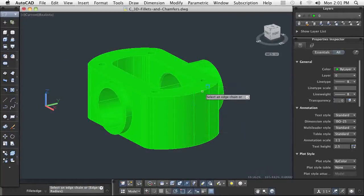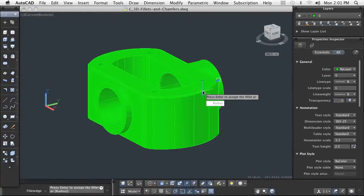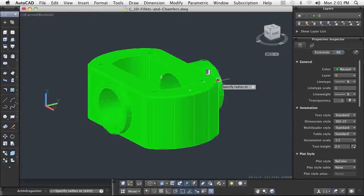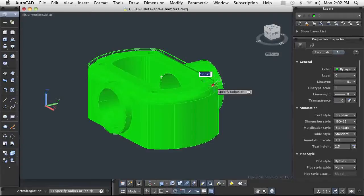Fillets and chamfers can be defined precisely using the same commands used in 2D. They can also be defined dynamically by clicking and dragging edges using the fillet edge and chamfer edge commands.